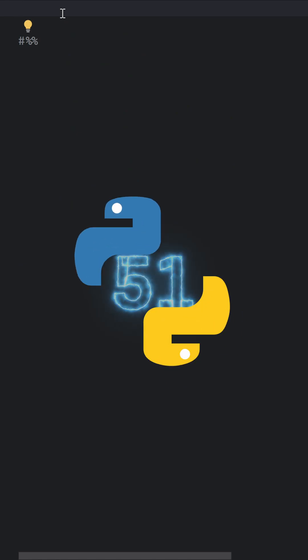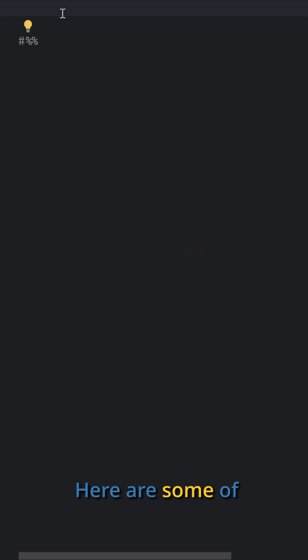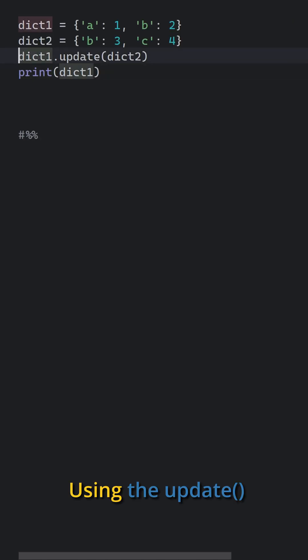Python tip 51. Python has several ways to merge dictionaries. Here are some of the most common methods.